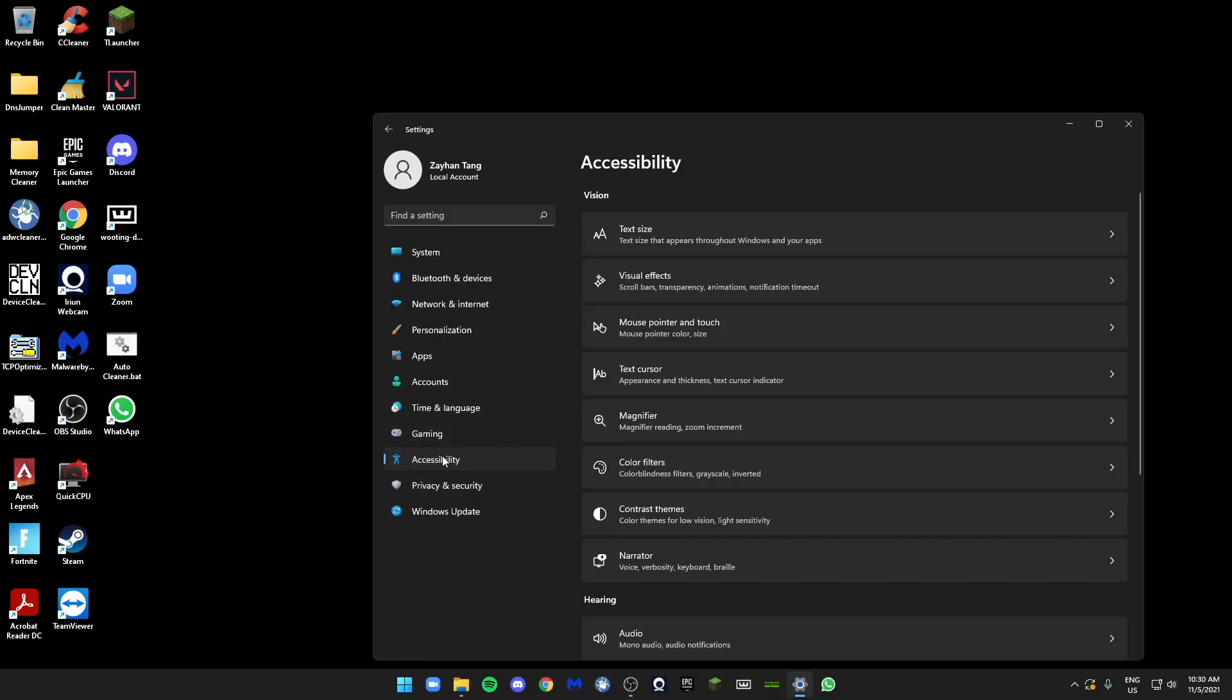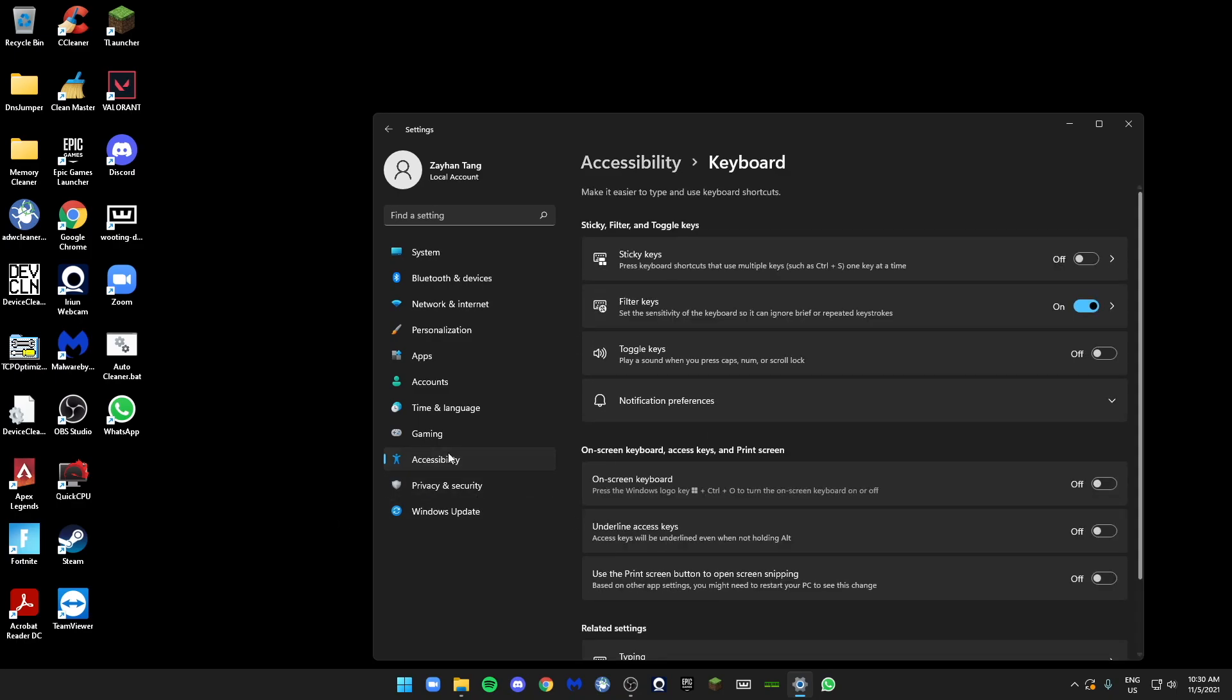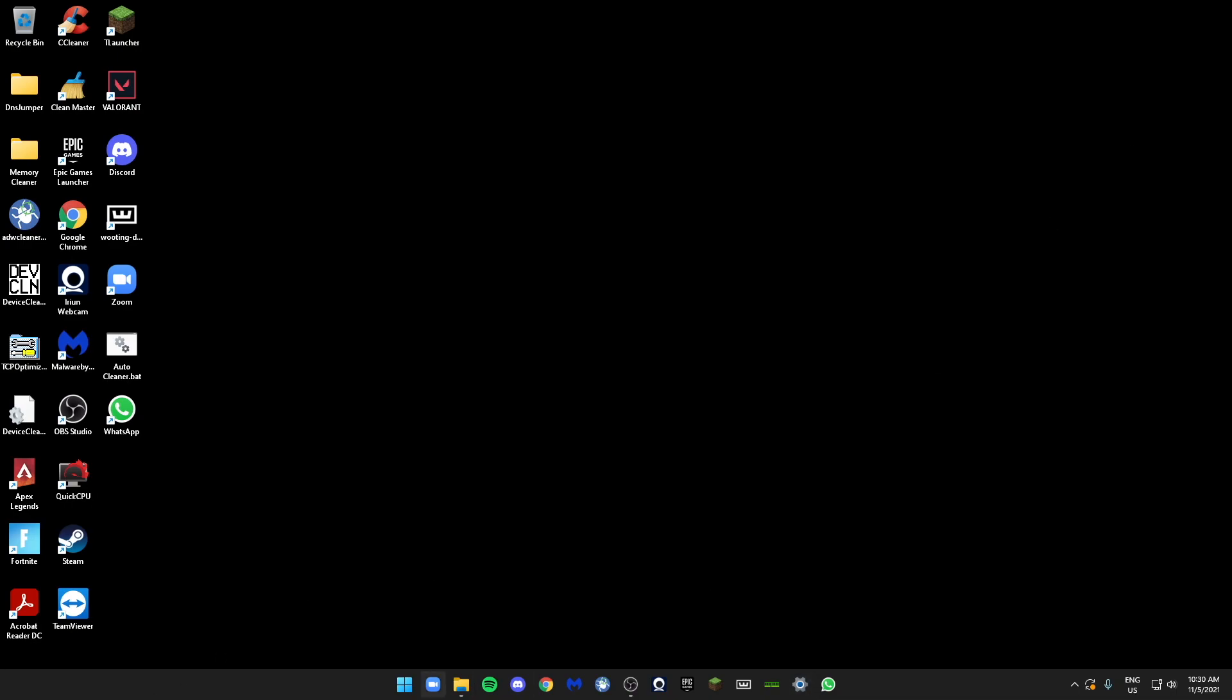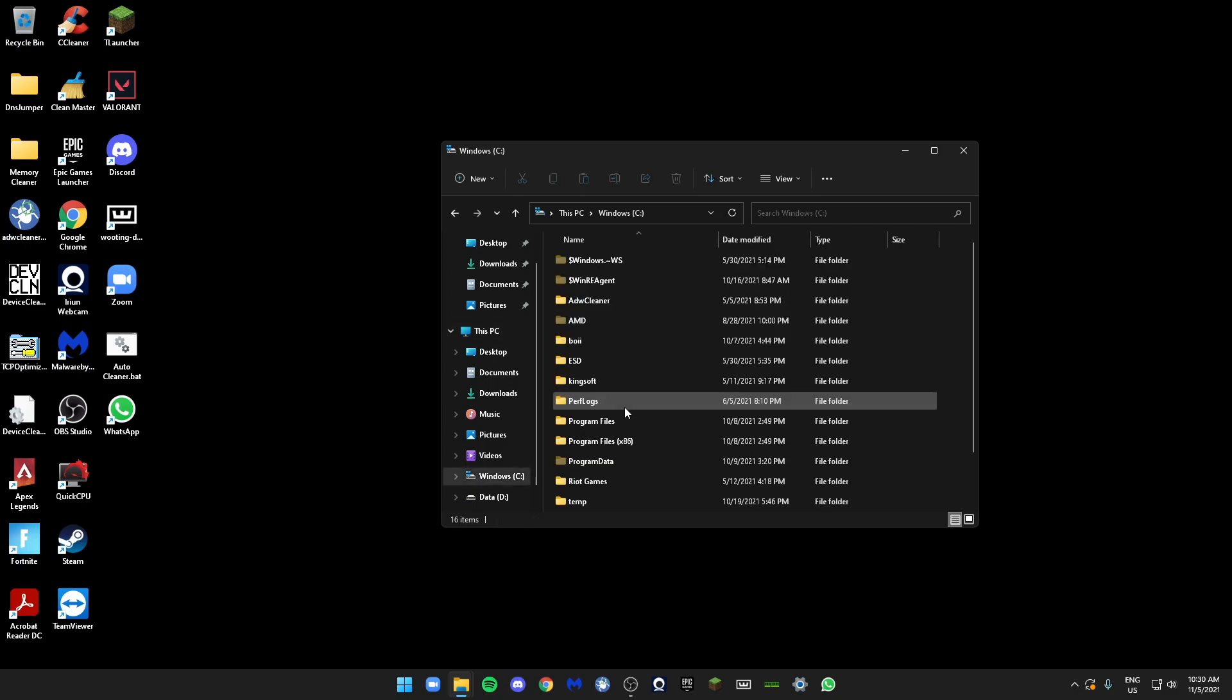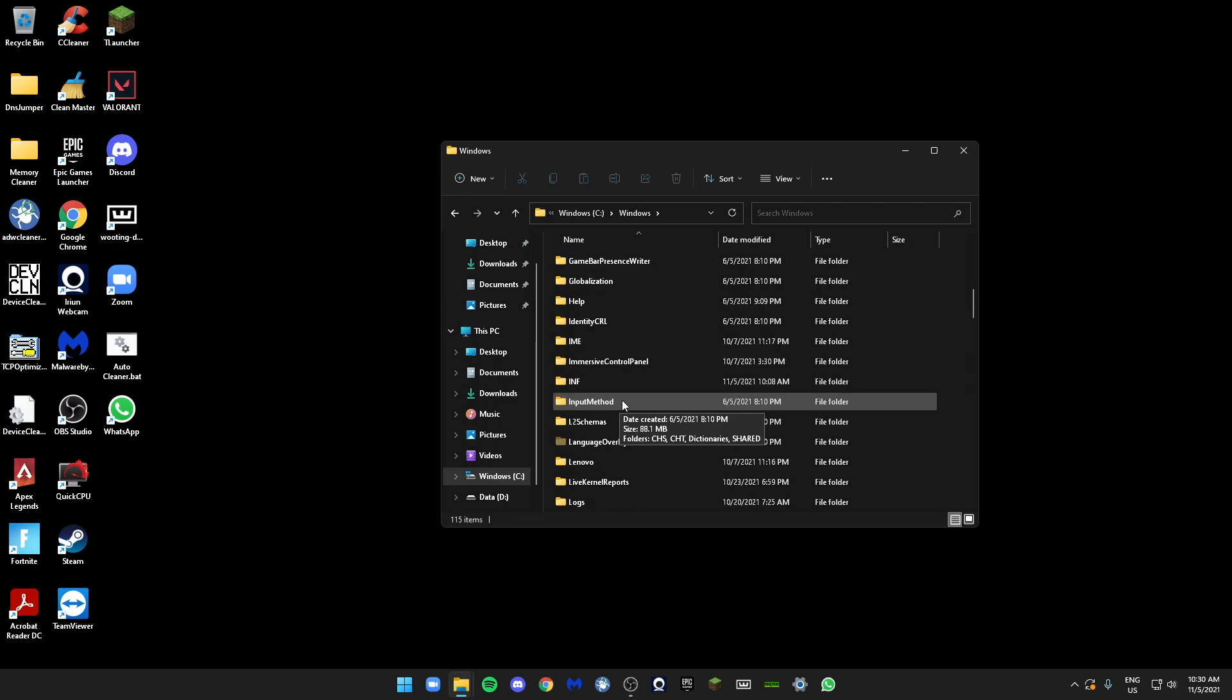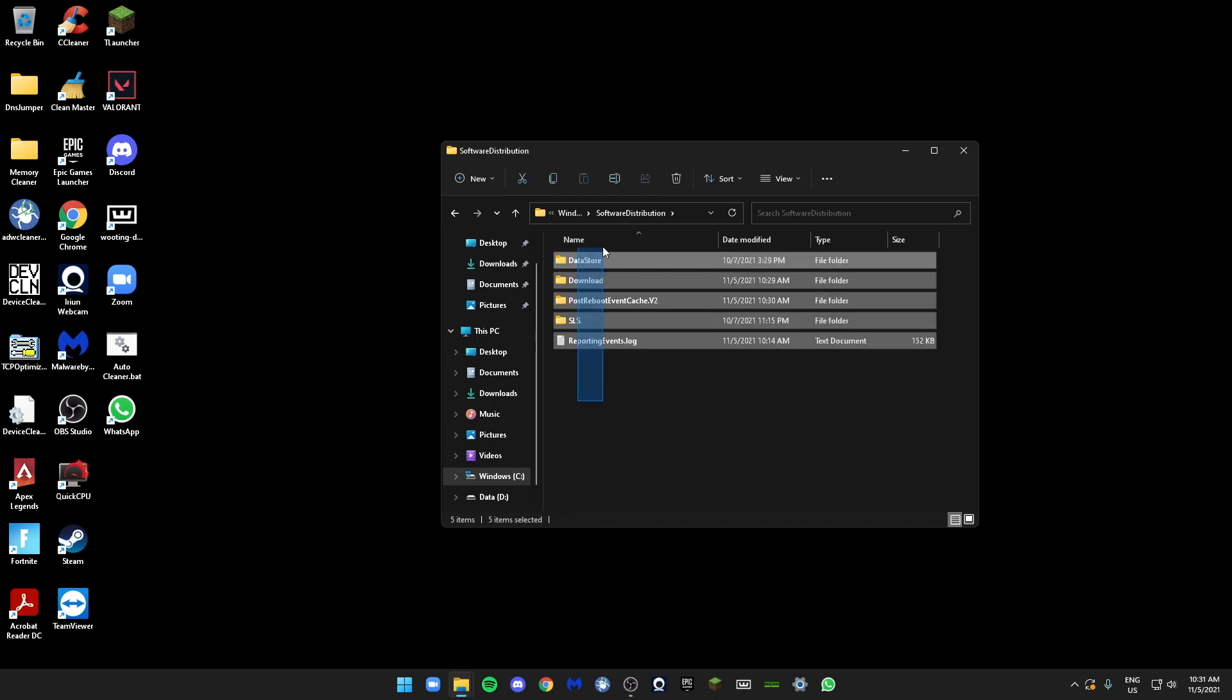So next, you guys can just look through every single setting. There isn't much change here, so let's just close our Settings. Now next, we'll go open your File Explorer. Click on your Windows C drive, which is the one that has Windows installed in.